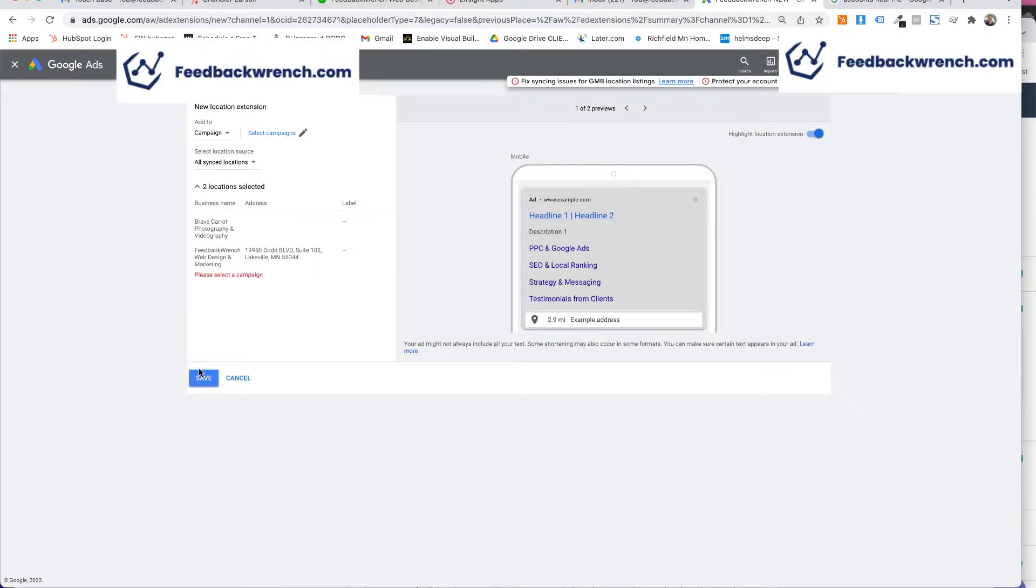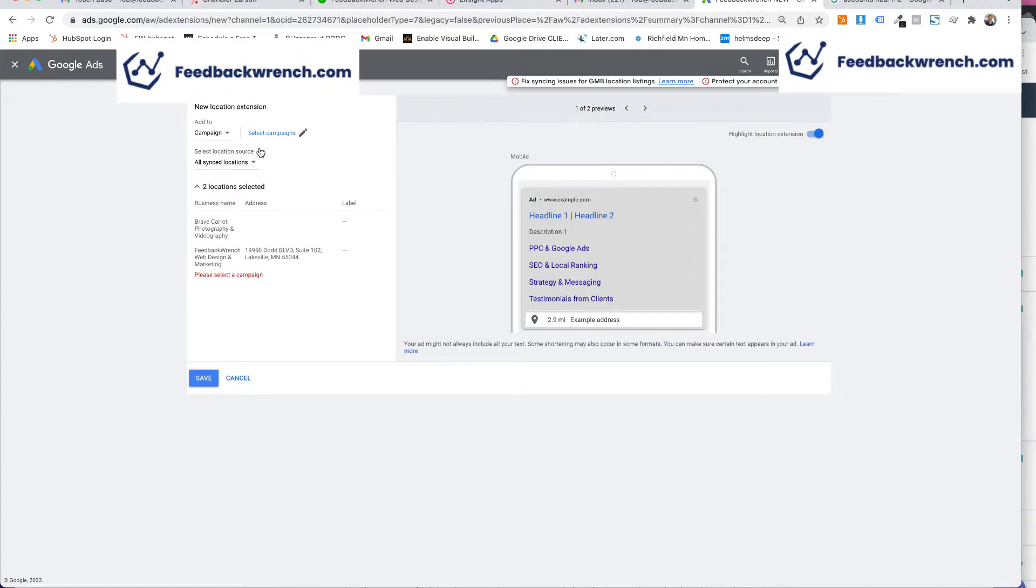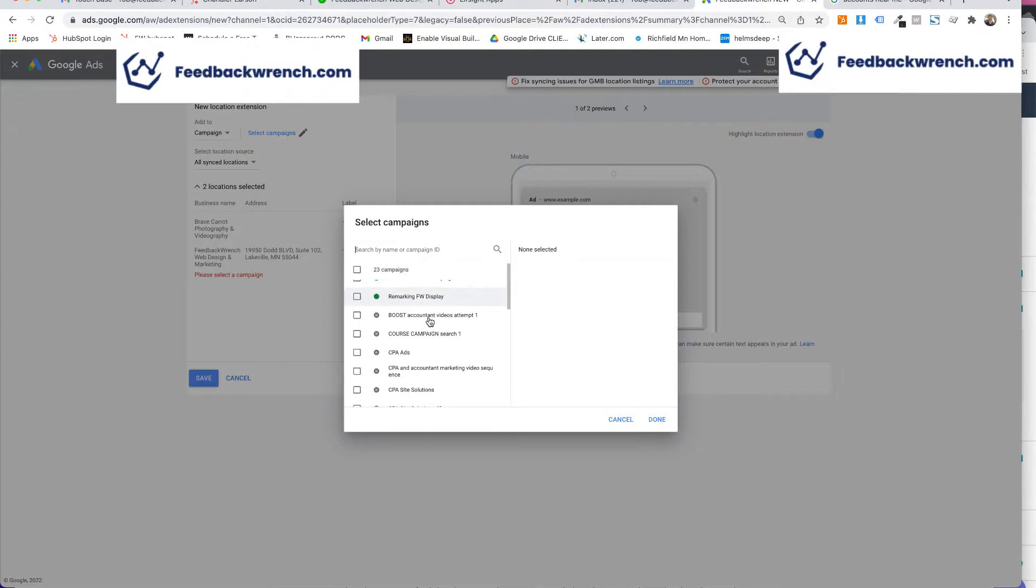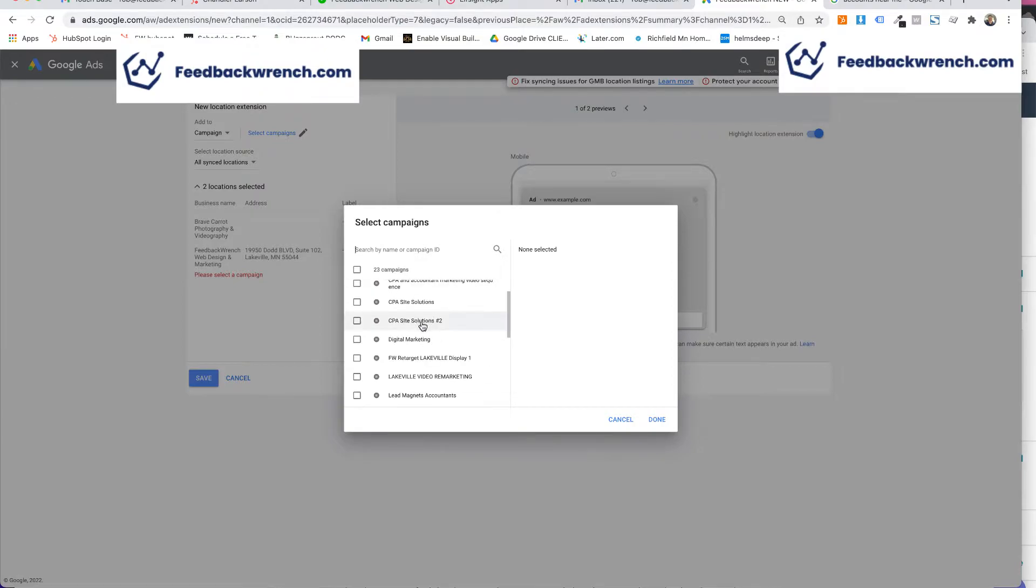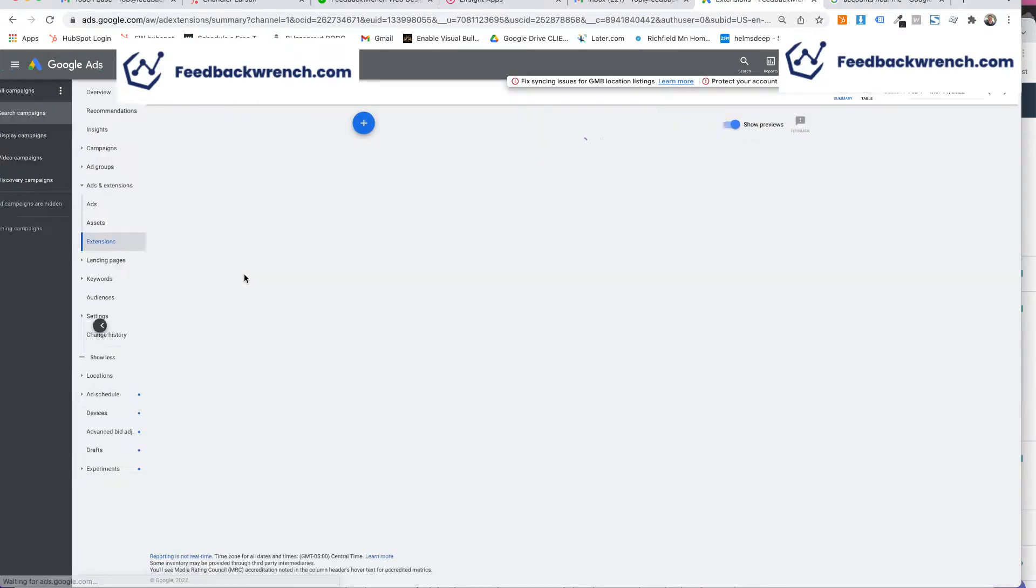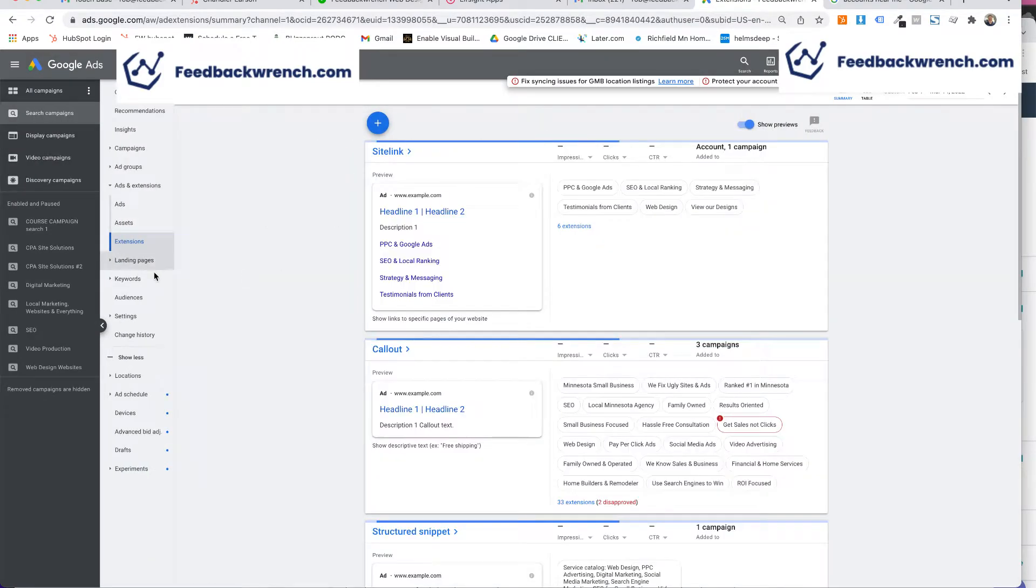Now, if for some reason you keep getting the same, select a campaign. We're going to go to all campaign, select a campaign. So you have to put it in here as a campaign. What is it? CPA said, so we'll just pick one of these and hit done. Okay, so now that's going to actually sync and be in there.